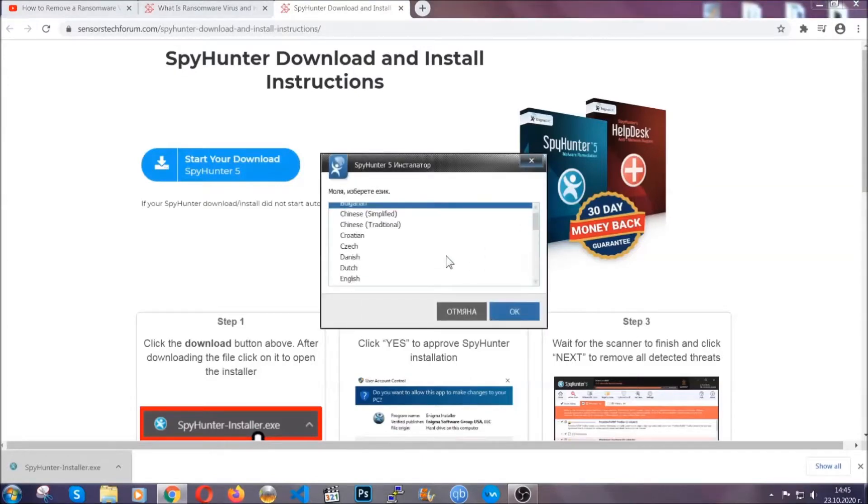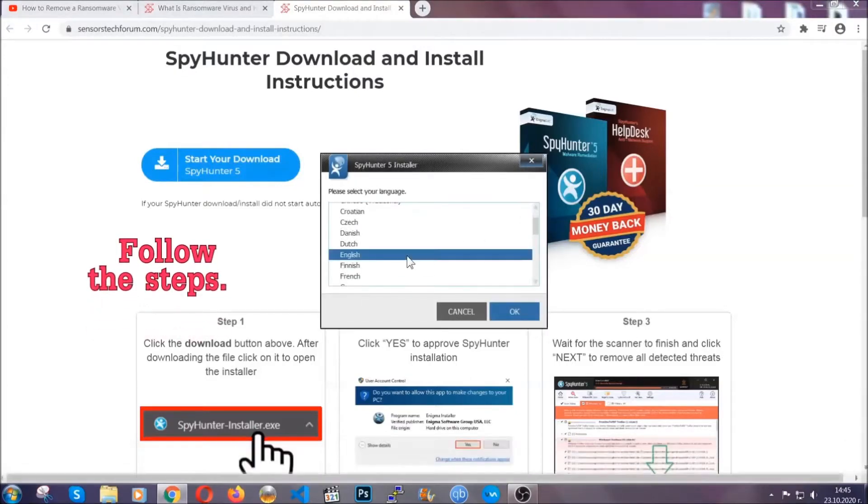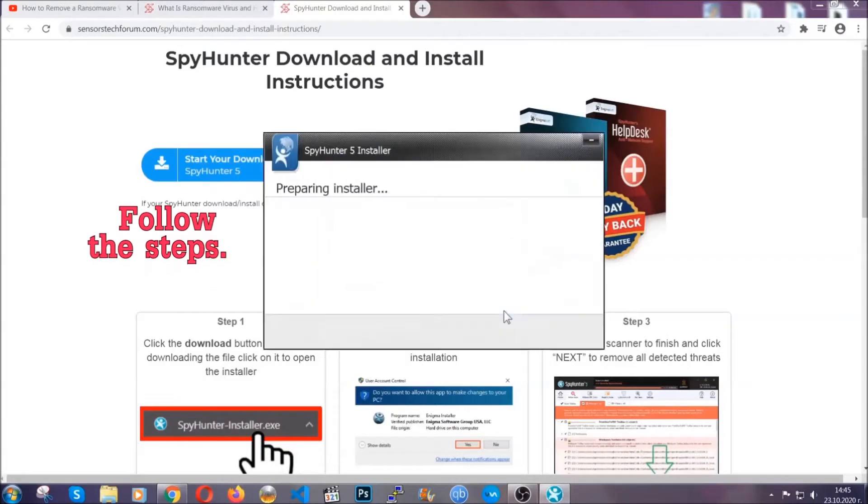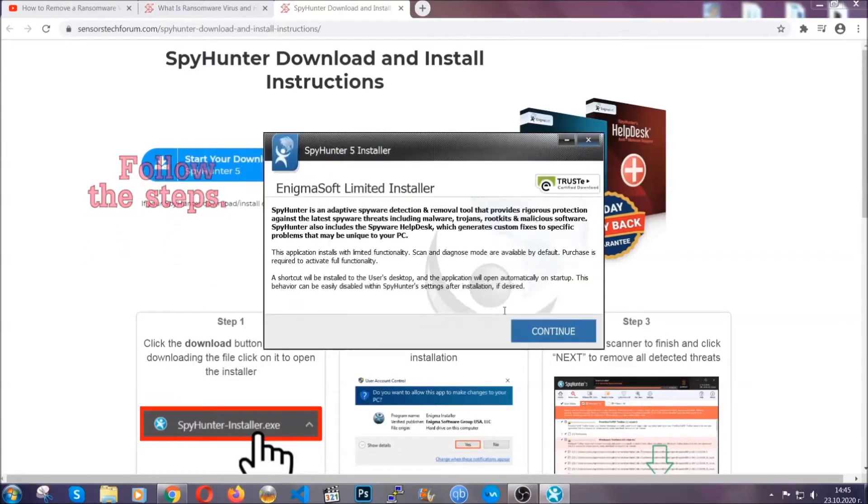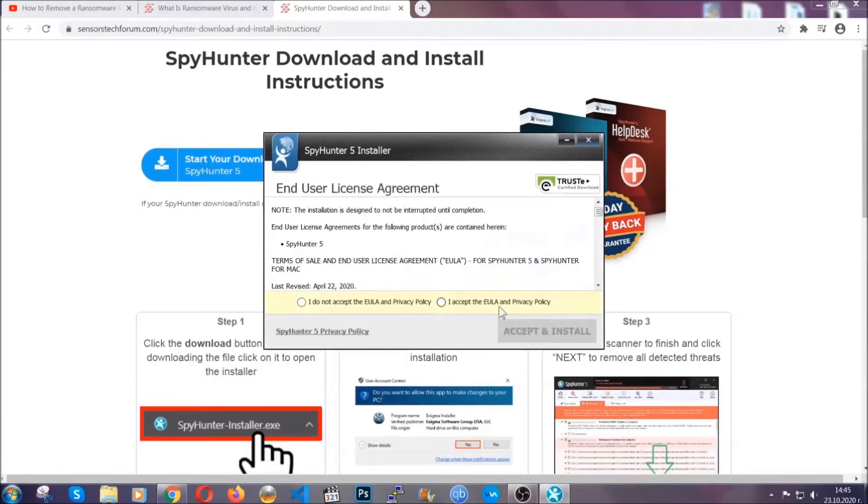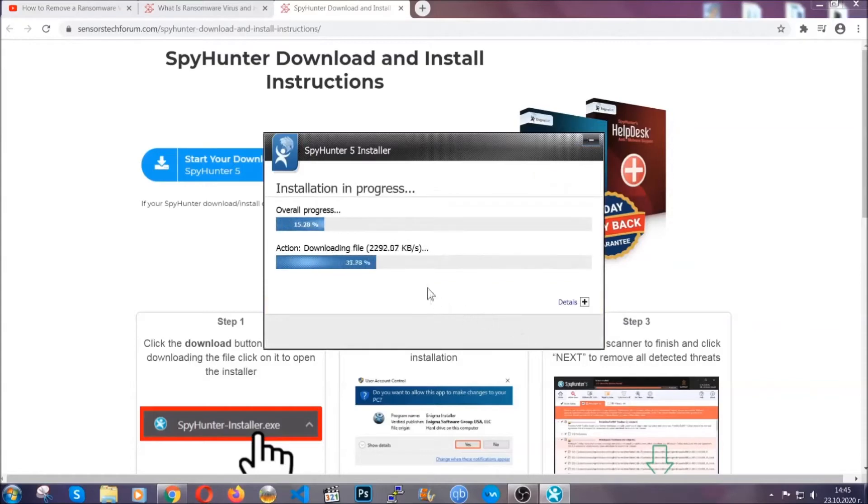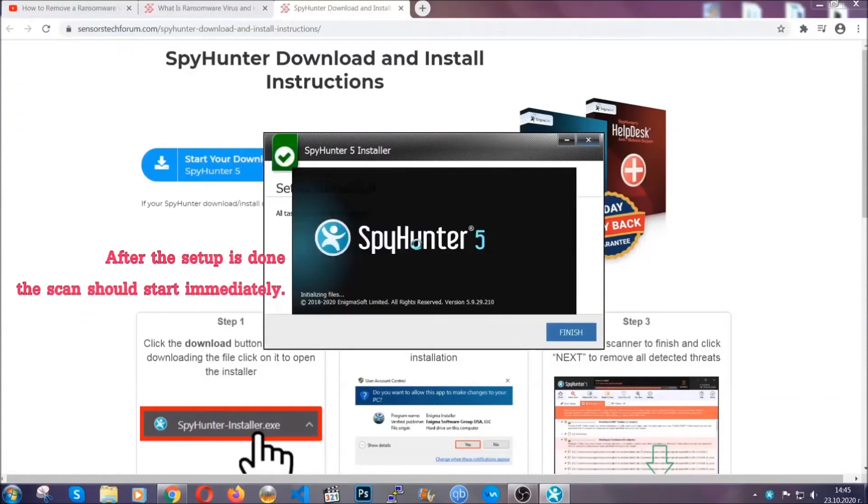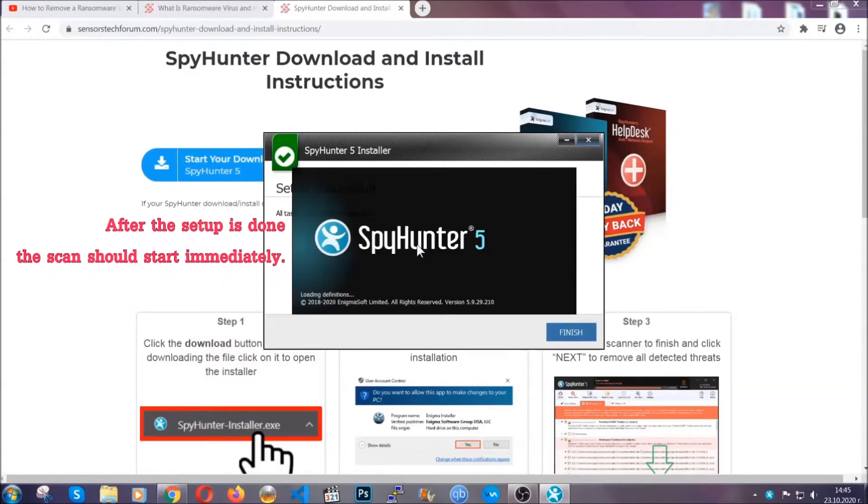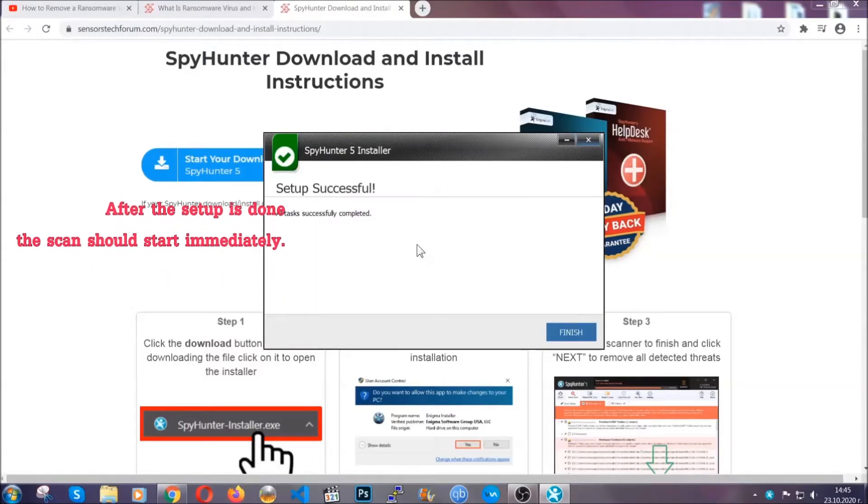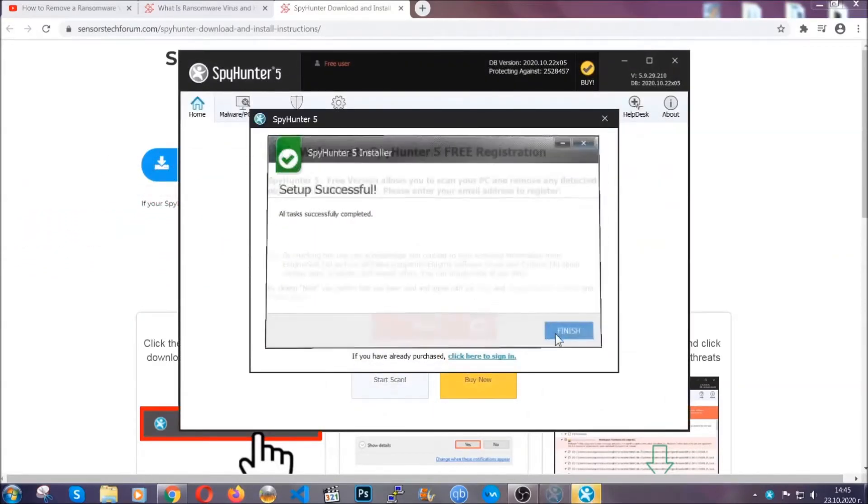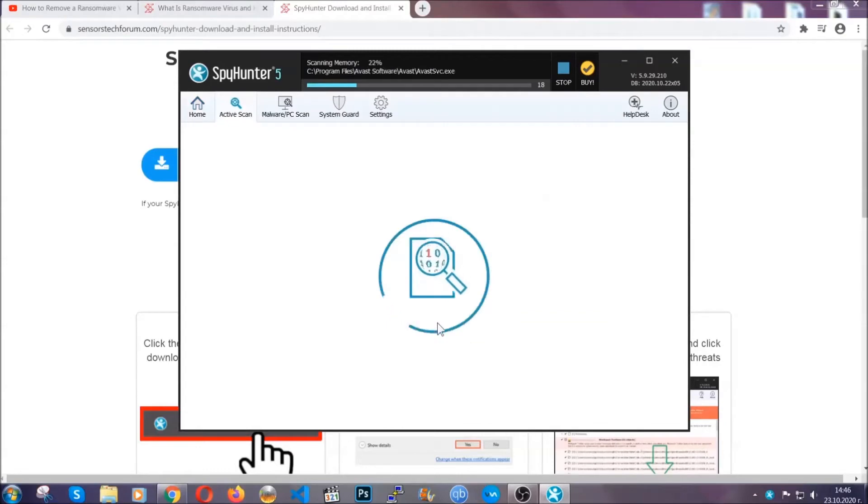It's going to take you through a language choice and a couple of simple steps that you're going to have to follow. Simply agree with the terms, accept, and install. Installation should take one or two minutes depending on your computer. After the setup is done, the scan should start automatically. When it's done, you click on finish and the scan is going to start.